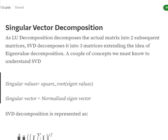In the case of Singular Value Decomposition, we will be decomposing the matrix into three parts. Before moving ahead towards the mathematics, we need to understand two key concepts: singular values, which are equal to the square root of eigenvalues, and singular vectors, which are normalized (unit length) eigenvectors. How to calculate eigenvalues and eigenvectors has already been discussed in the eigenvalue decomposition explanation.